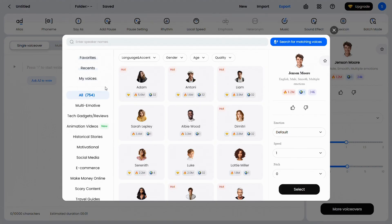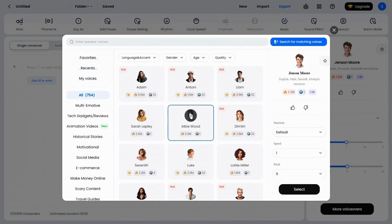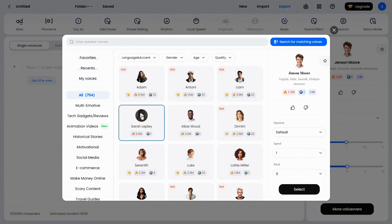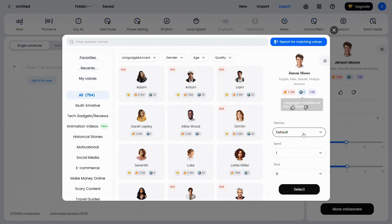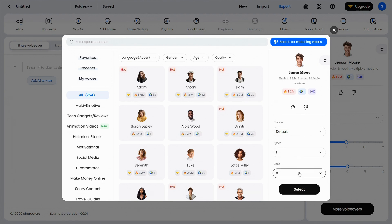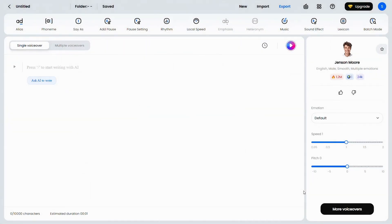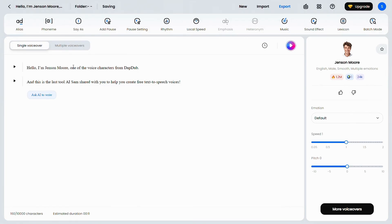You can also listen to voice samples from different characters to get an idea of how your AI voice will sound, and choose the one that fits your content best. For now, I'll go with the default option, Jensen Moore. You can also adjust the emotion of the voice, as well as the speed and pitch. Once you're happy with the settings, simply click on Select. Now let's generate our last AI voice with DupDub. All you need to do is type your text right here — I've already copied my text, so I'll just paste it here. Then click on this icon to generate.